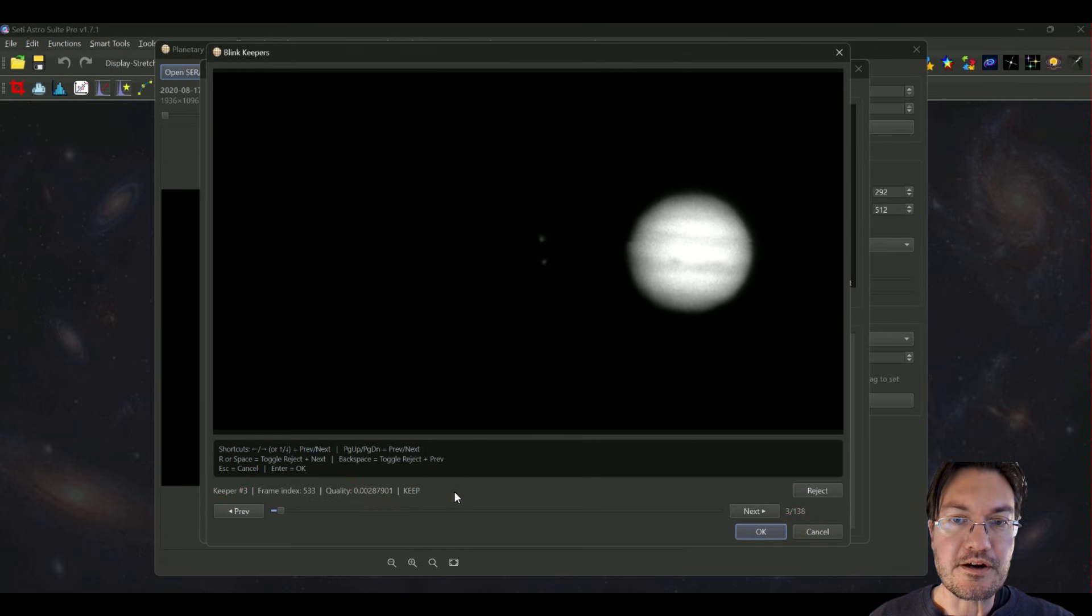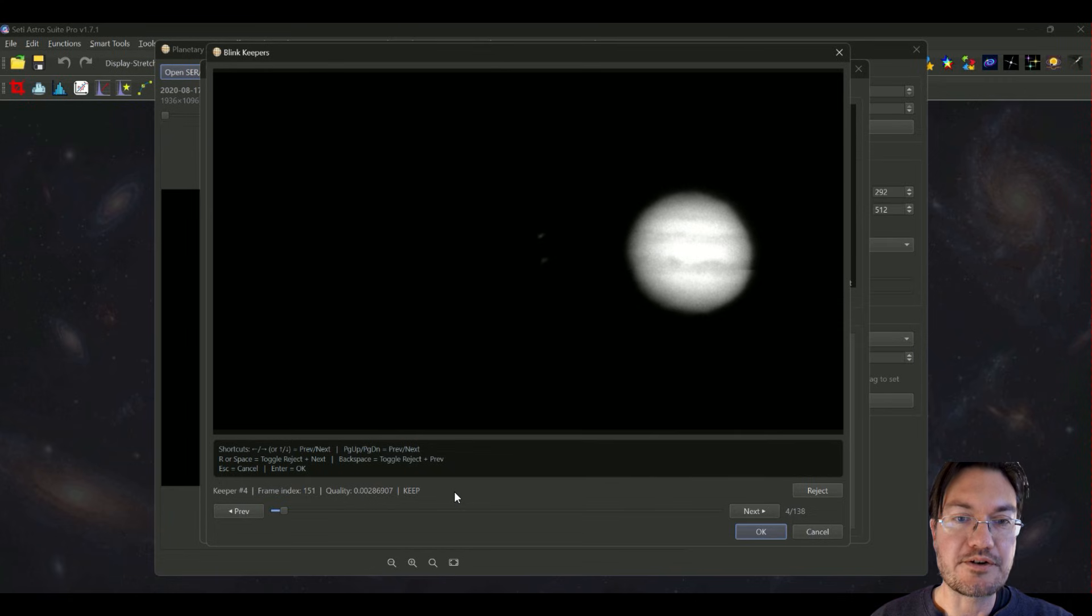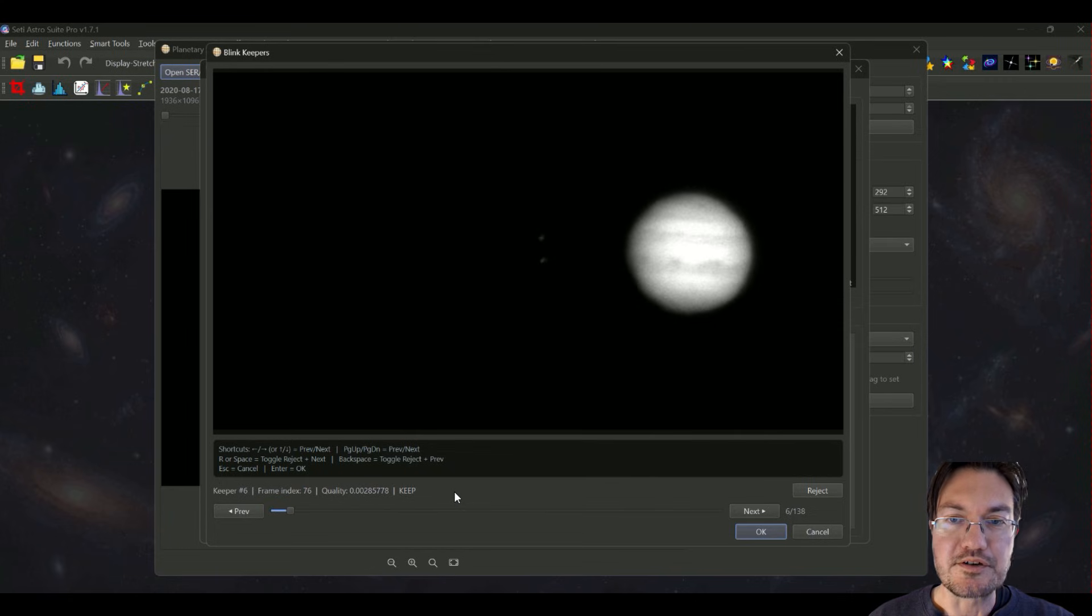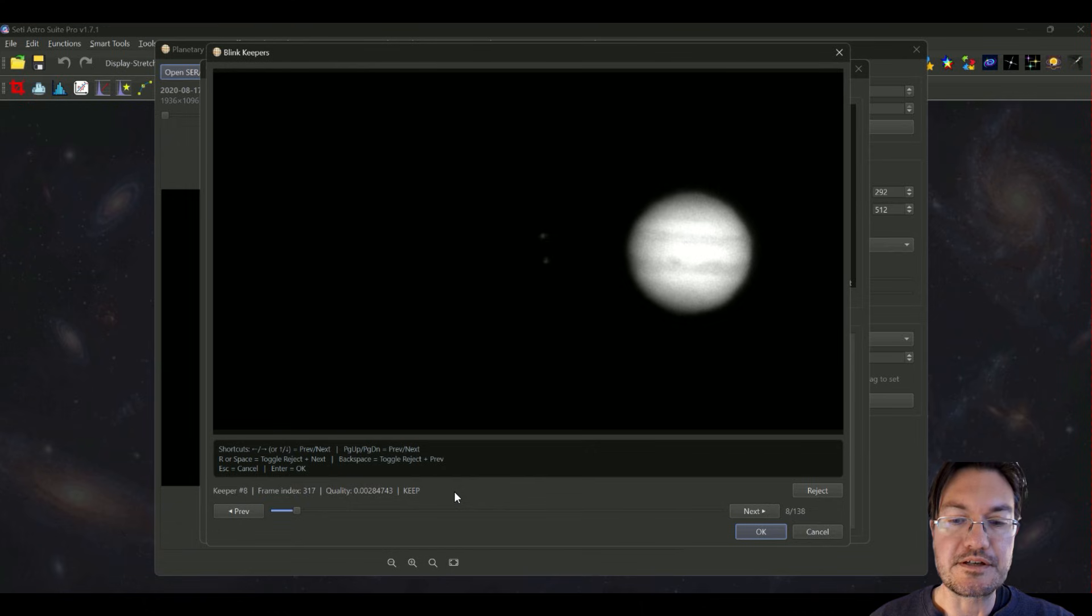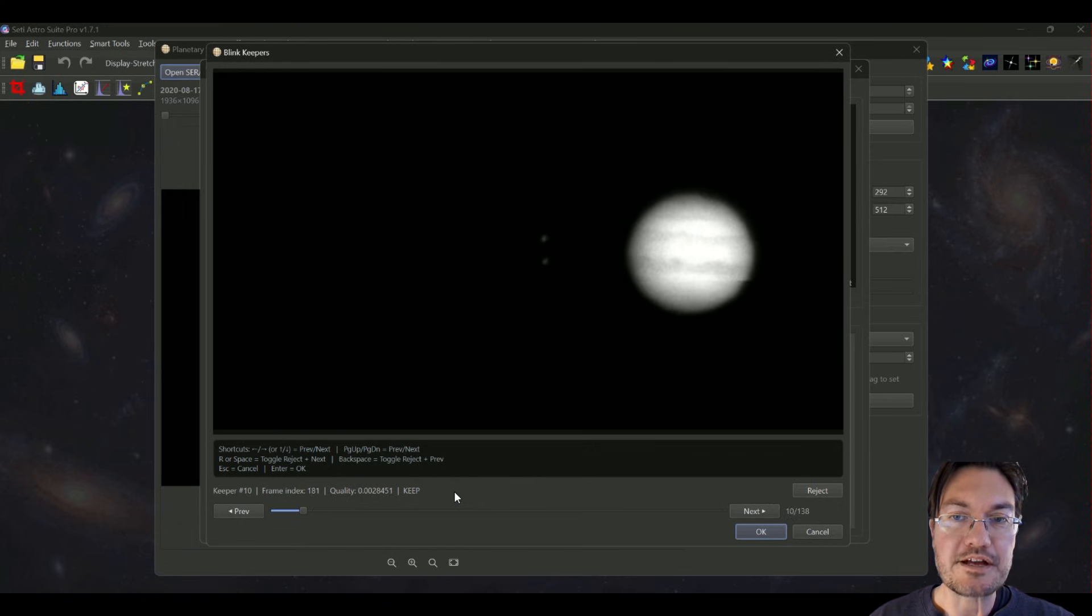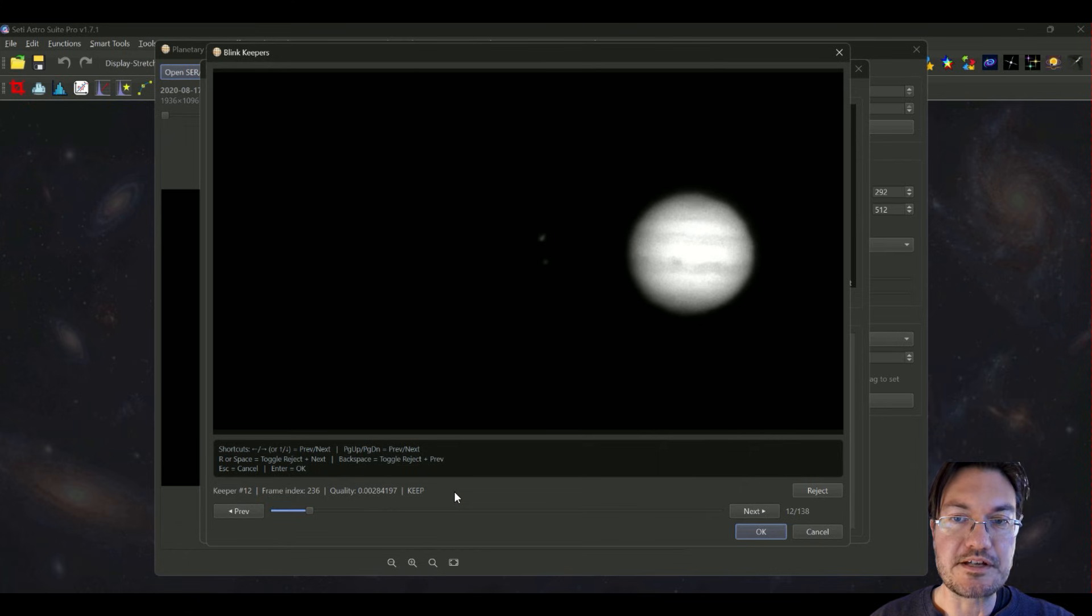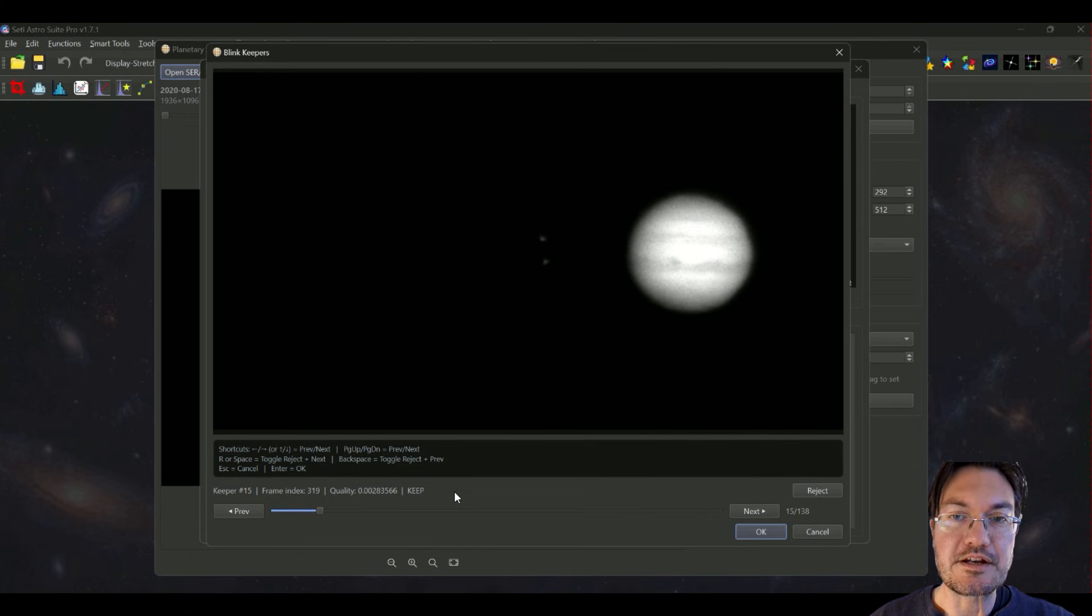When you hit R to reject it, it's going to auto advance for you to the next frame as well. So between using the left and right arrow keys and just pressing R to reject frames, we could actually reject any bad ones that you may see in here so they don't end up in the final stack.